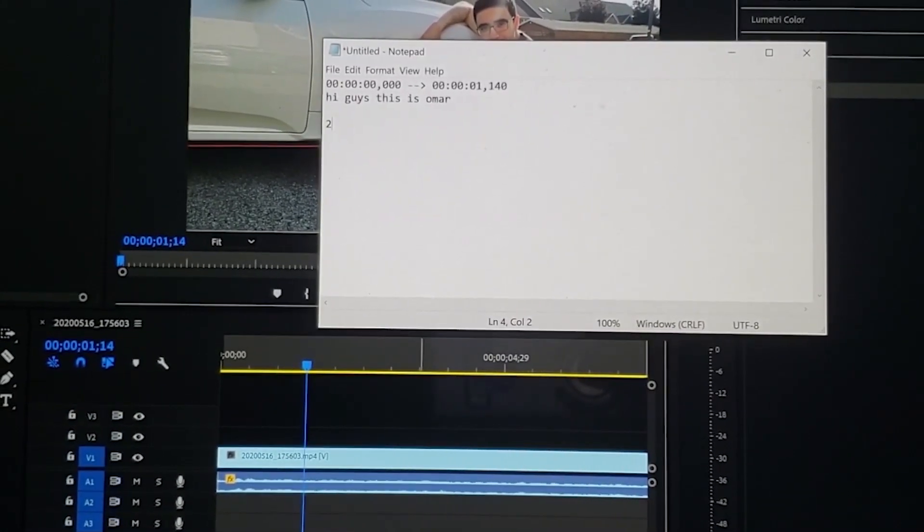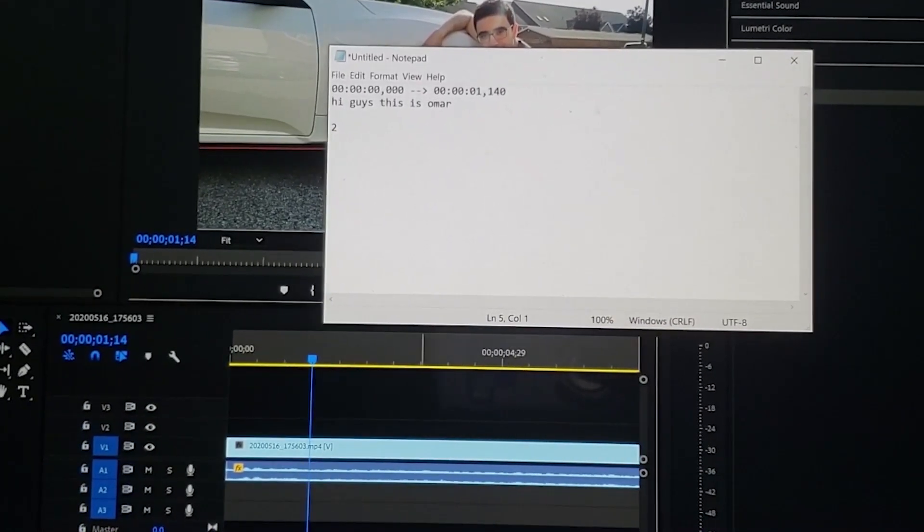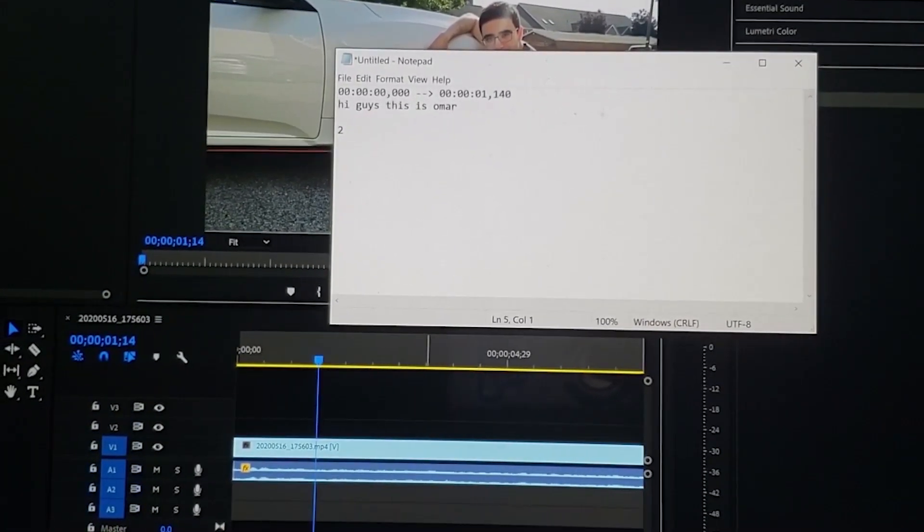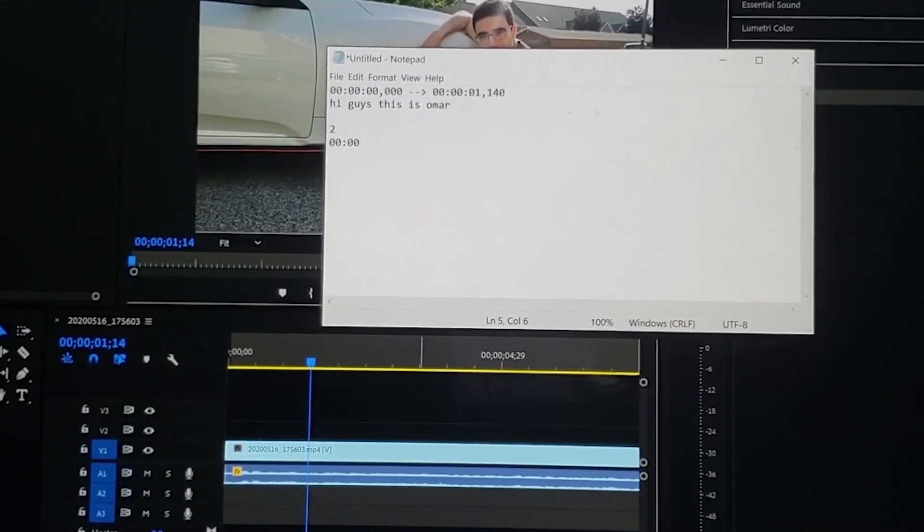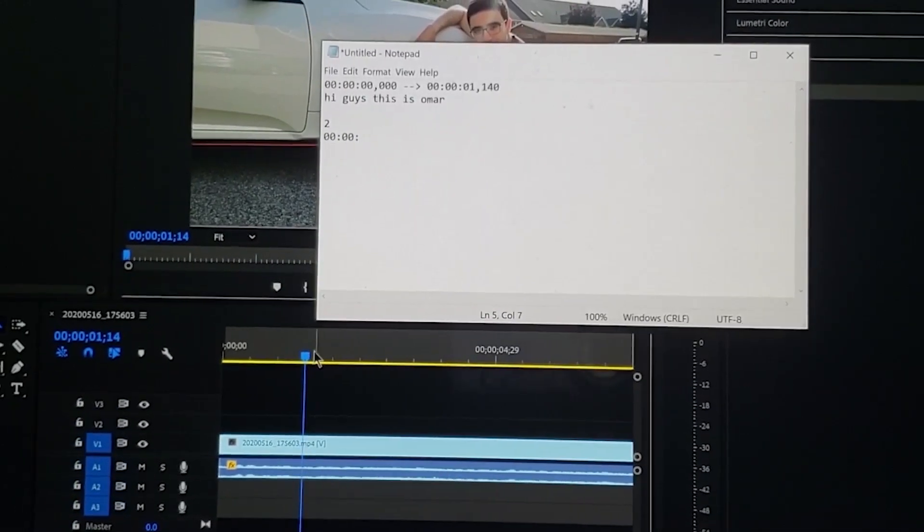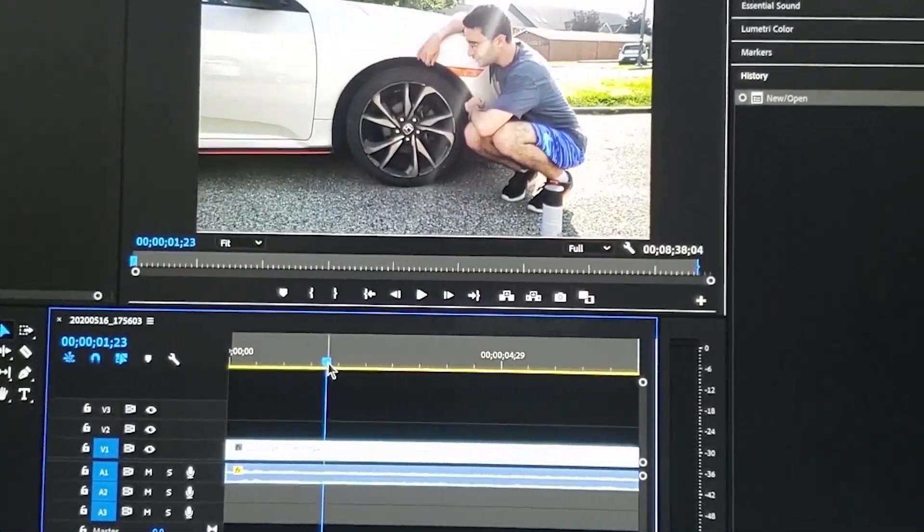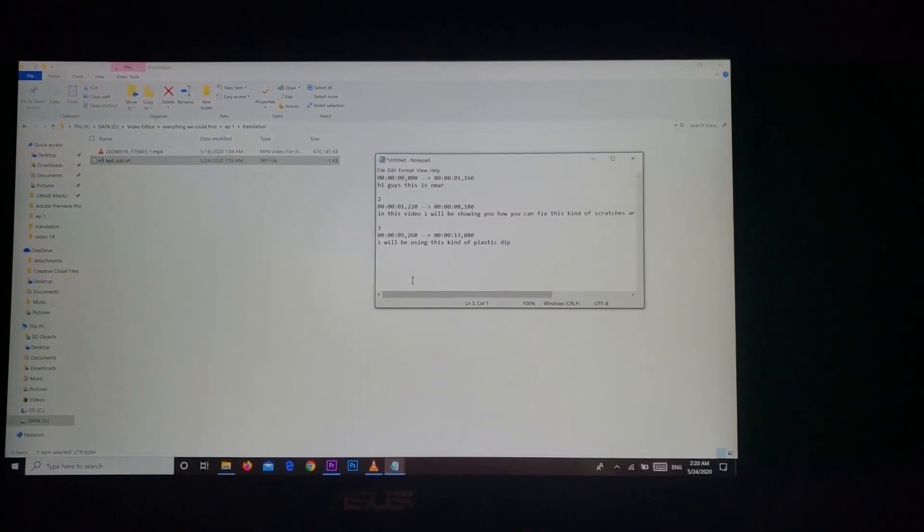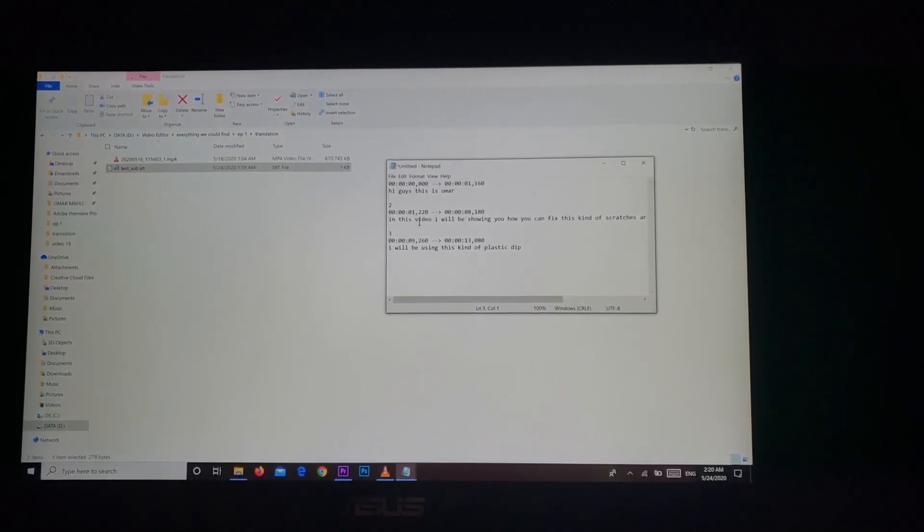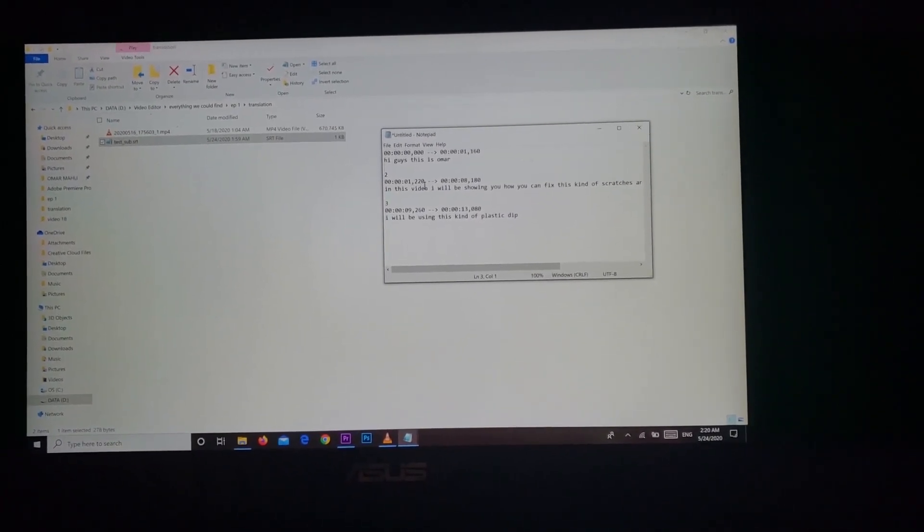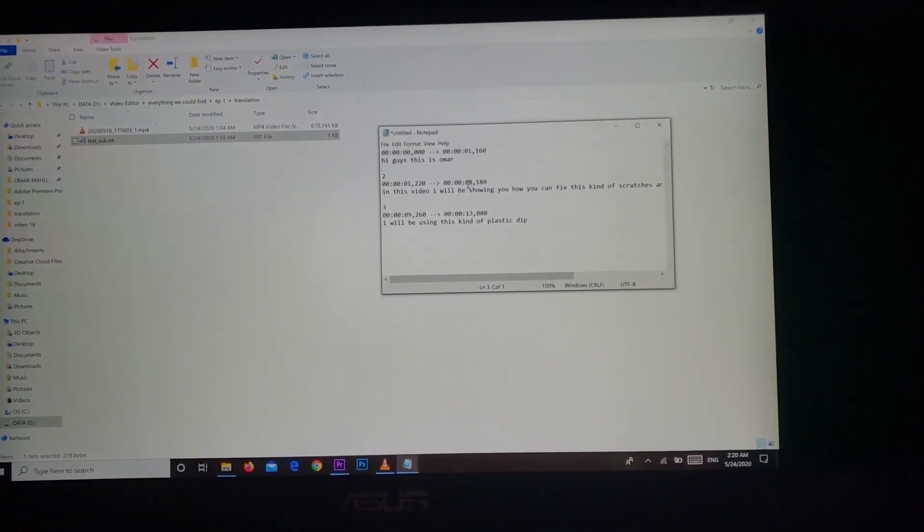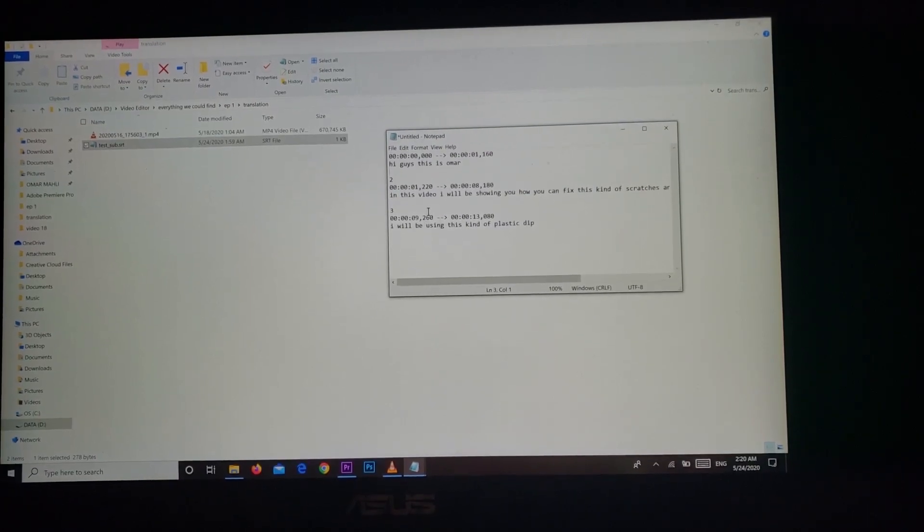Then you write two which is the second segment of translation, then you start the second part. Two zeros for hours, two zeros for minutes, then again where do I start my second sentence and then etc etc. Okay so now I finished three sentences the same way I explained earlier. The second sentence starts from here, one second and 220 milliseconds and it ends at eight seconds to 180 milliseconds.